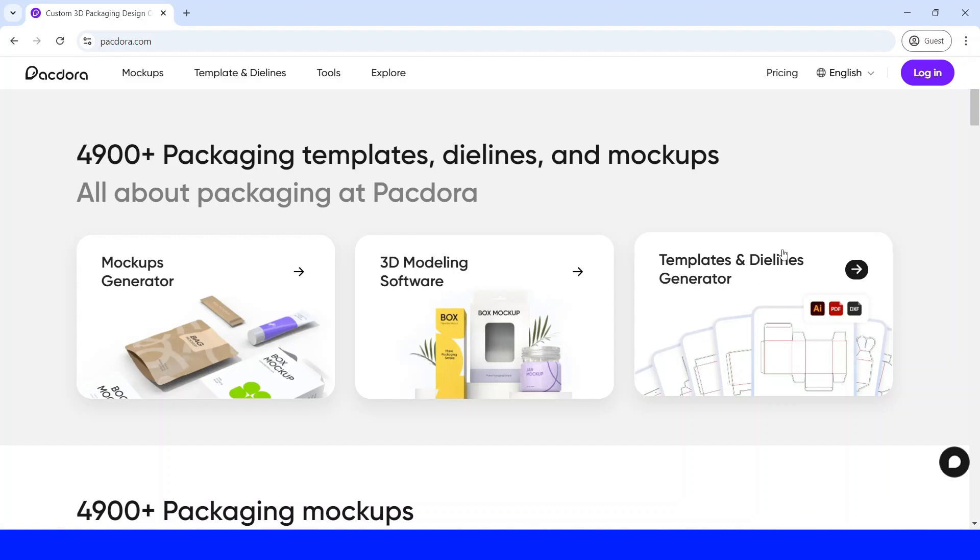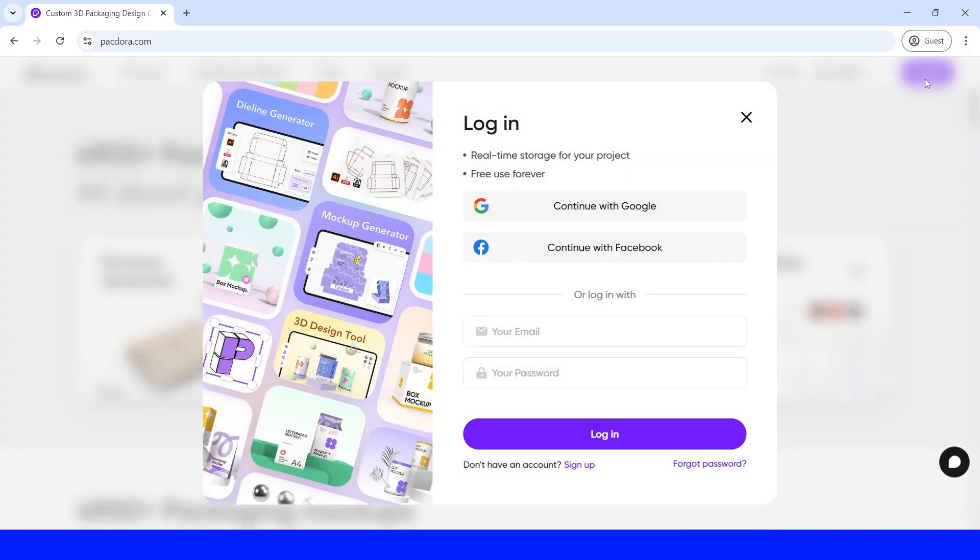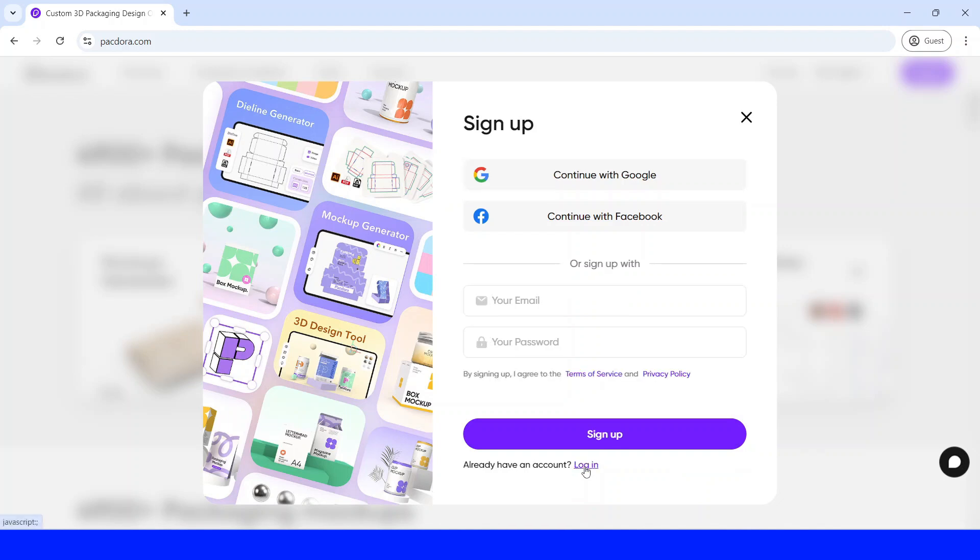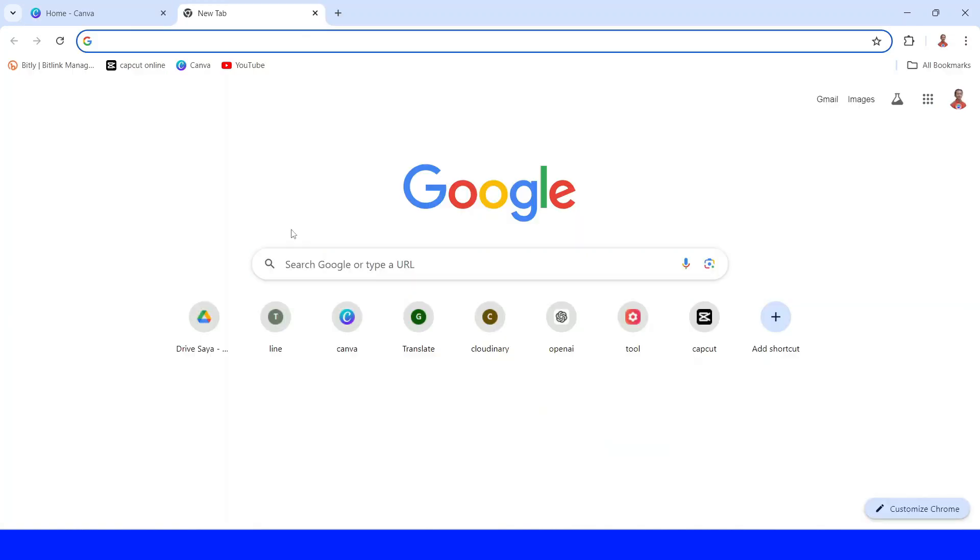If you don't have an account here, you can just click this login and click sign up. You can sign up with your Google account. And if you want to subscribe to Pacadora Pro, you can use my link. I put on the description, and also use my code. Now let's go to my account.